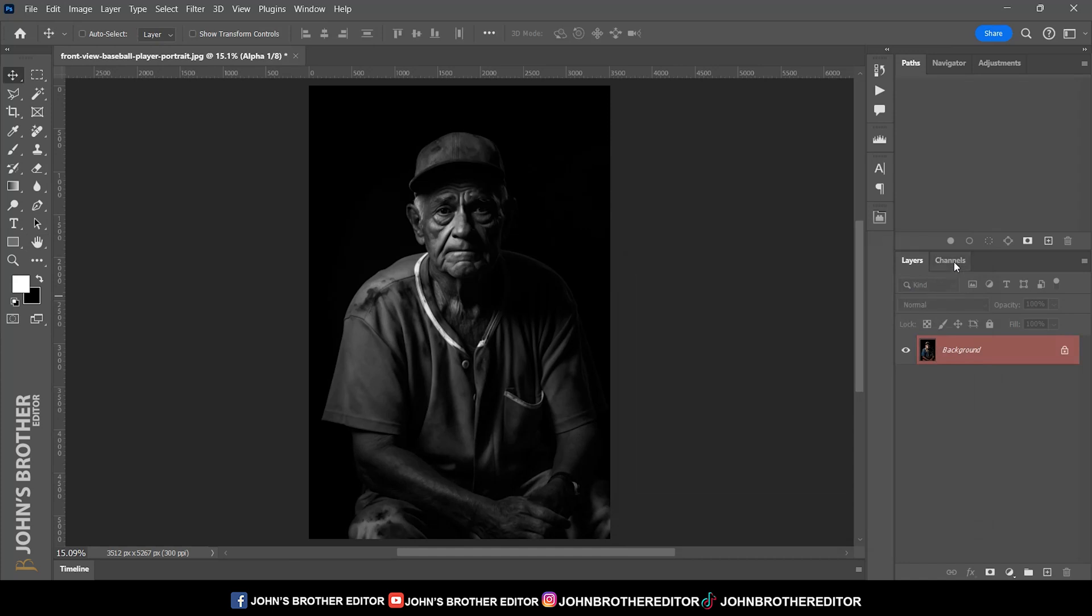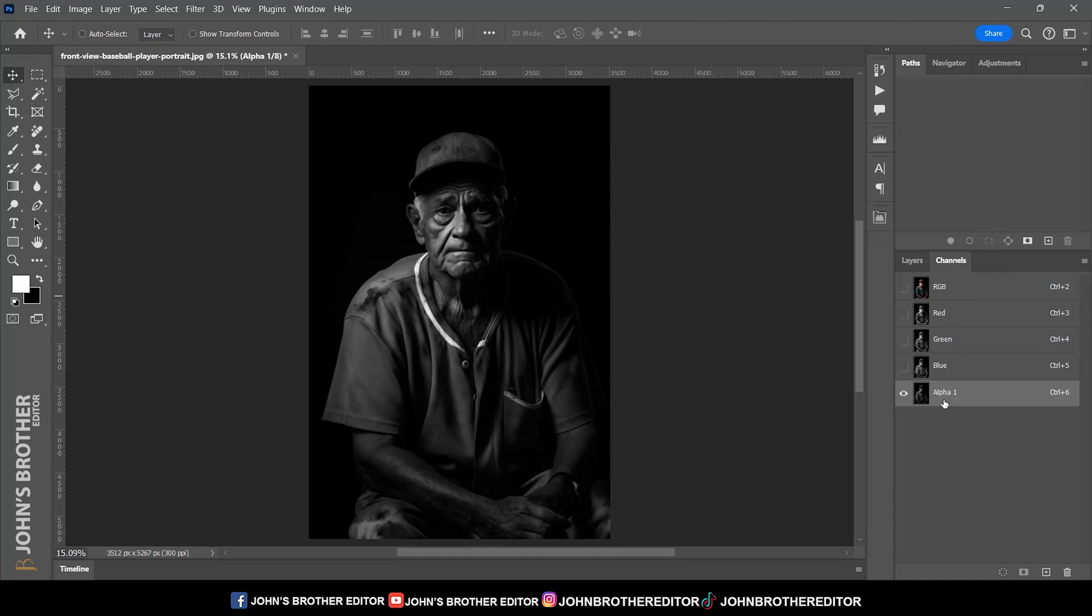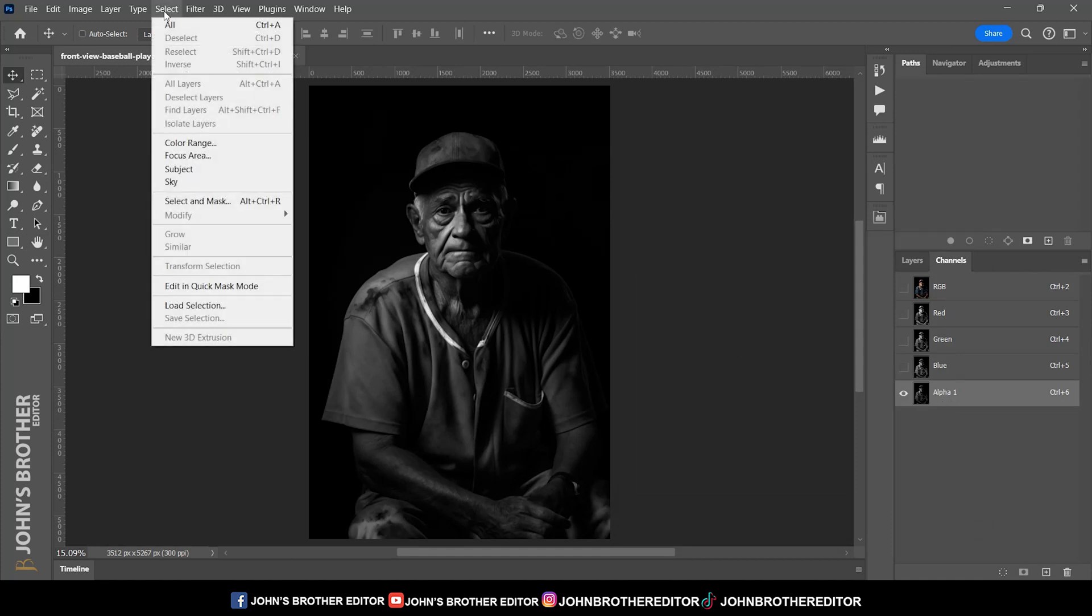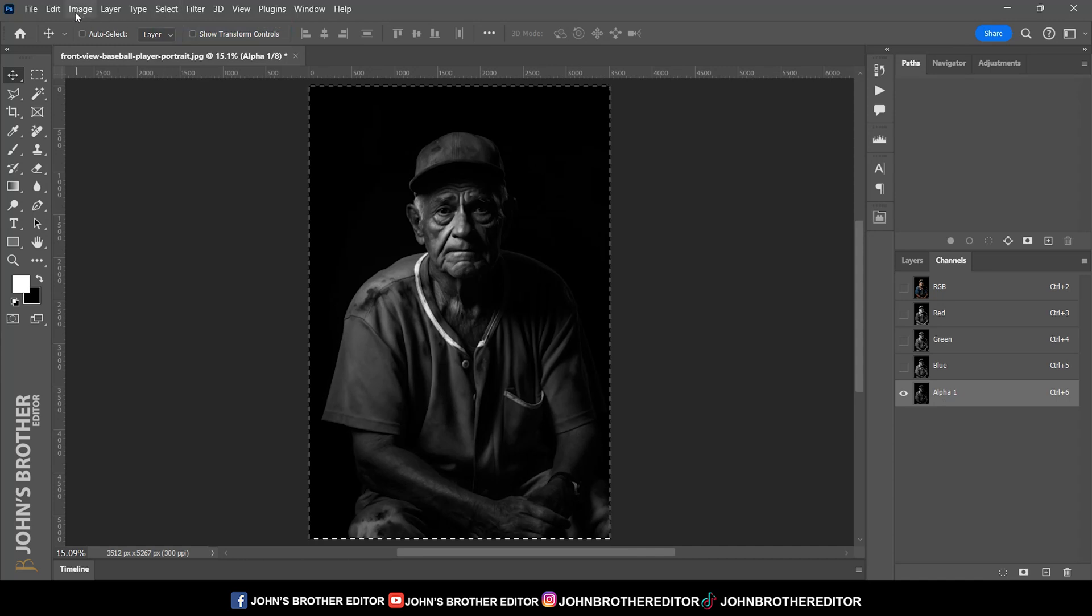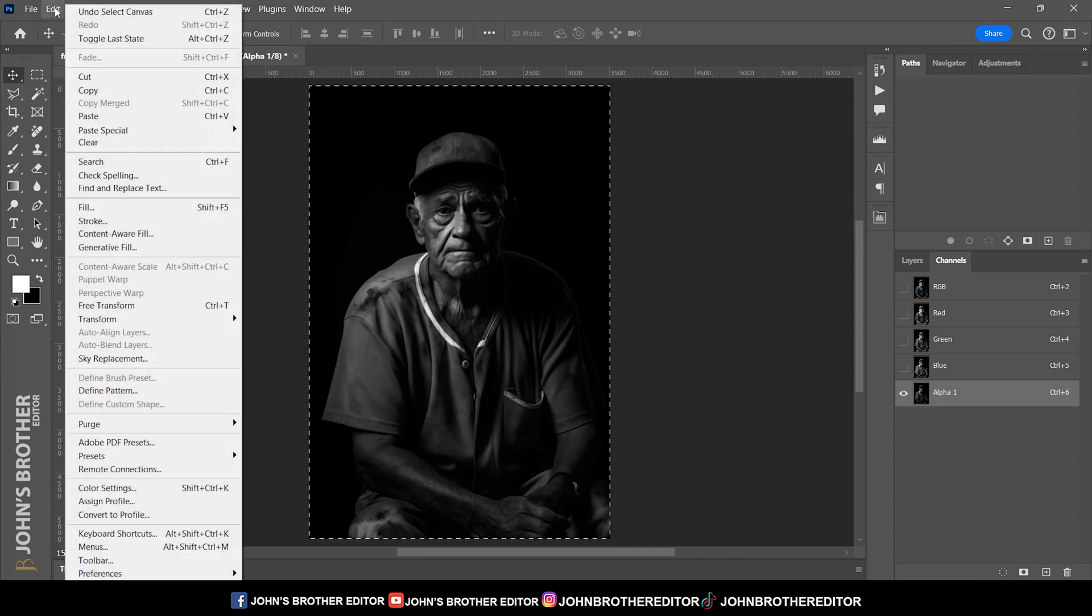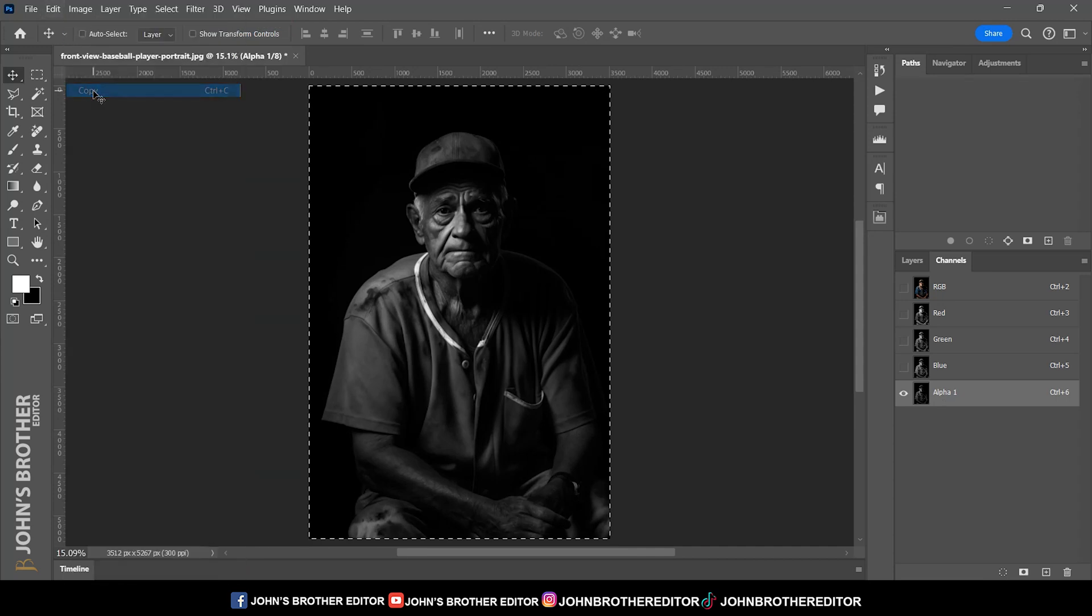Click on the channel panel and the alpha 1 layer will be created. Select it, then go to select and select all the subject with Control+A. Now go to edit and copy the subject by pressing Control+C.